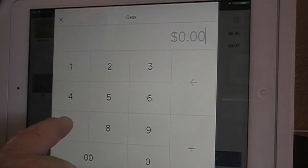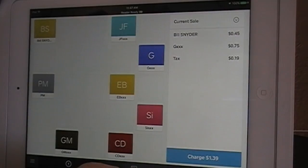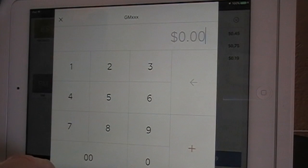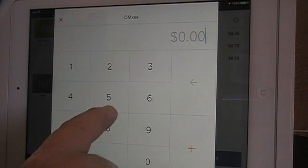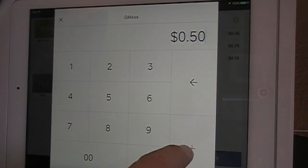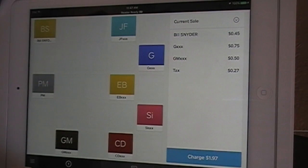Then they bought a last item from the GM Estate for $0.50. It only totaled $1.97, but for practice purposes that's fine.